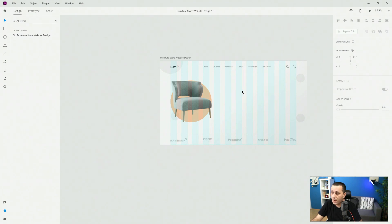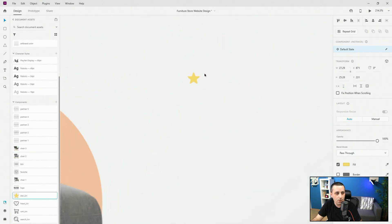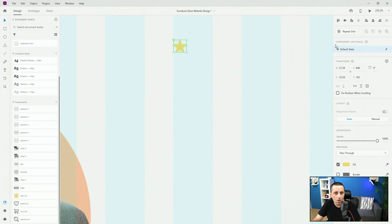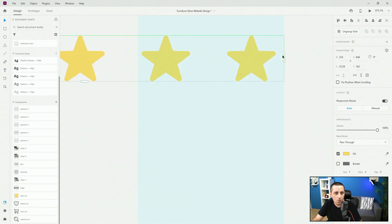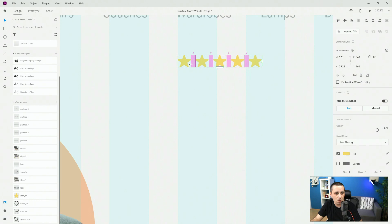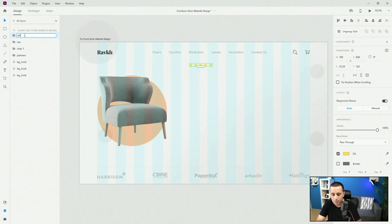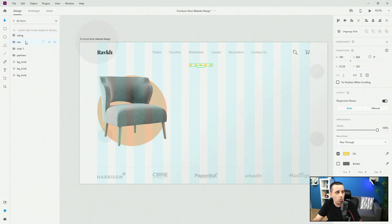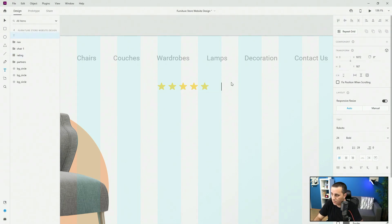To get started with the text, I'll locate my star icon, drag and drop it in, position it roughly here, and use repeat grid to create five of them. You can go with a four-star or three-star review if you want. I'll reduce the spacing down to maybe nine. I'll call this 'rating'. Then I'll add the review count text: '5,426 reviews', using the smallest font I have — Roboto 18 — and make sure we are at 40 spacing. Like that.